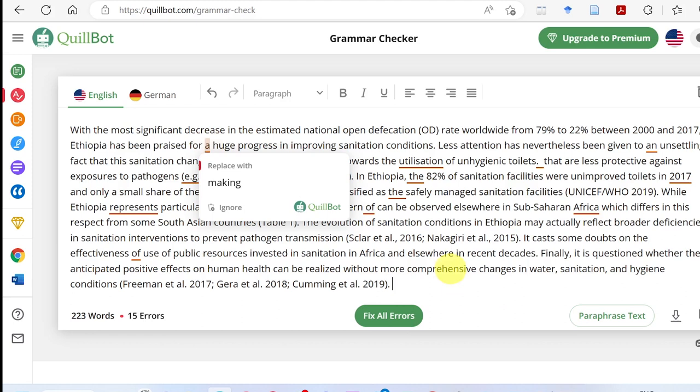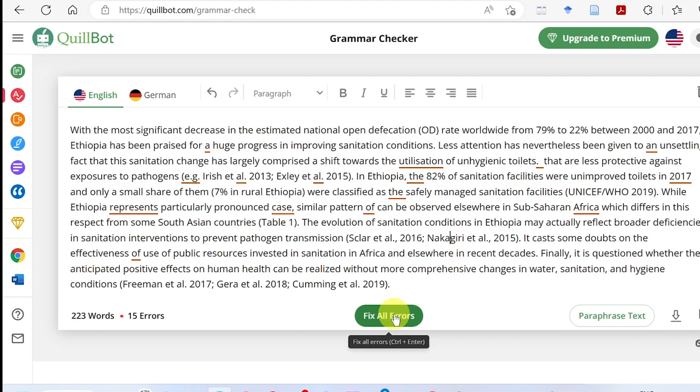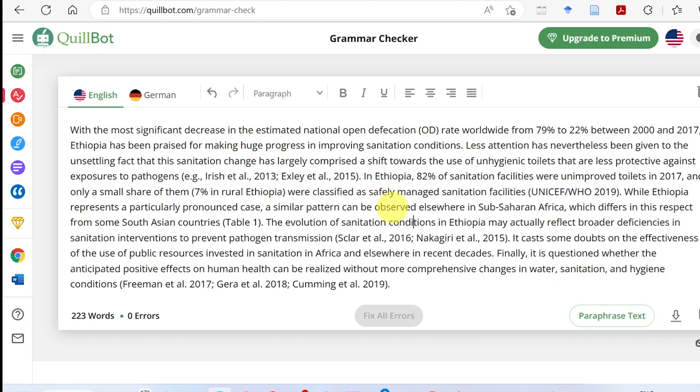That completes the grammar checker section. Now for the plagiarism checker — paste your research paper content into the site and check for plagiarism. For the paraphrasing feature, paste the content and the tool will paraphrase it for you.